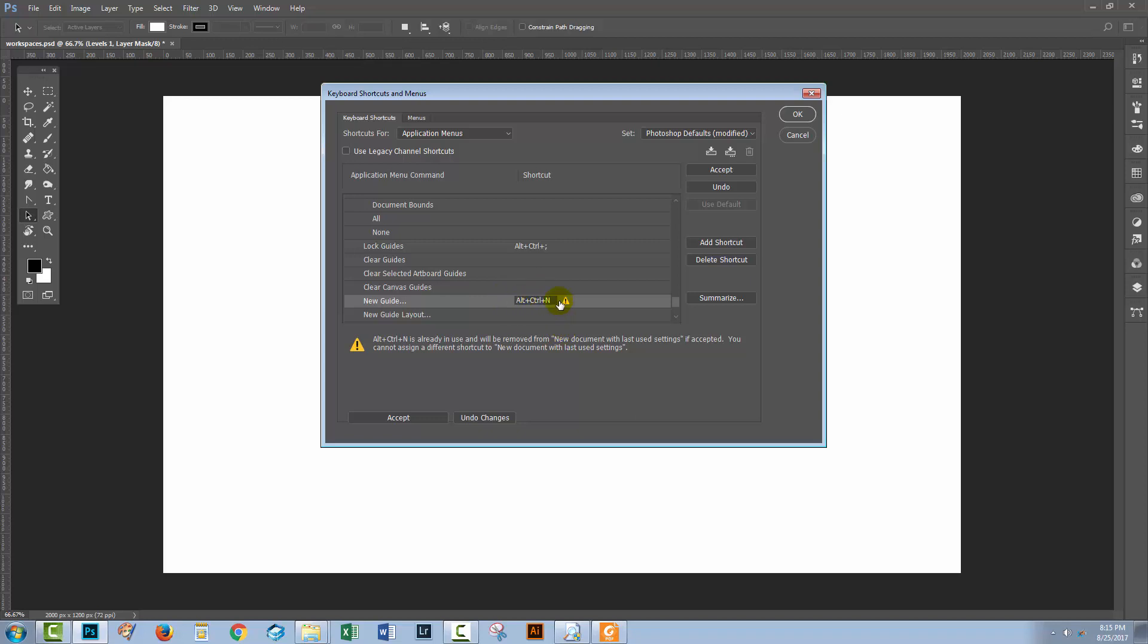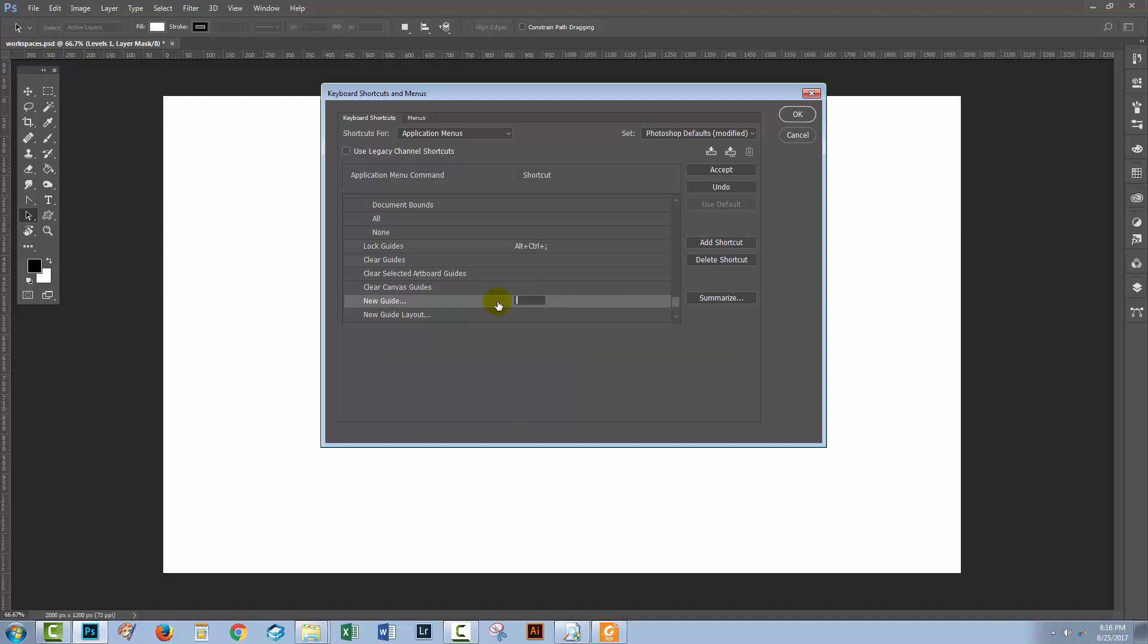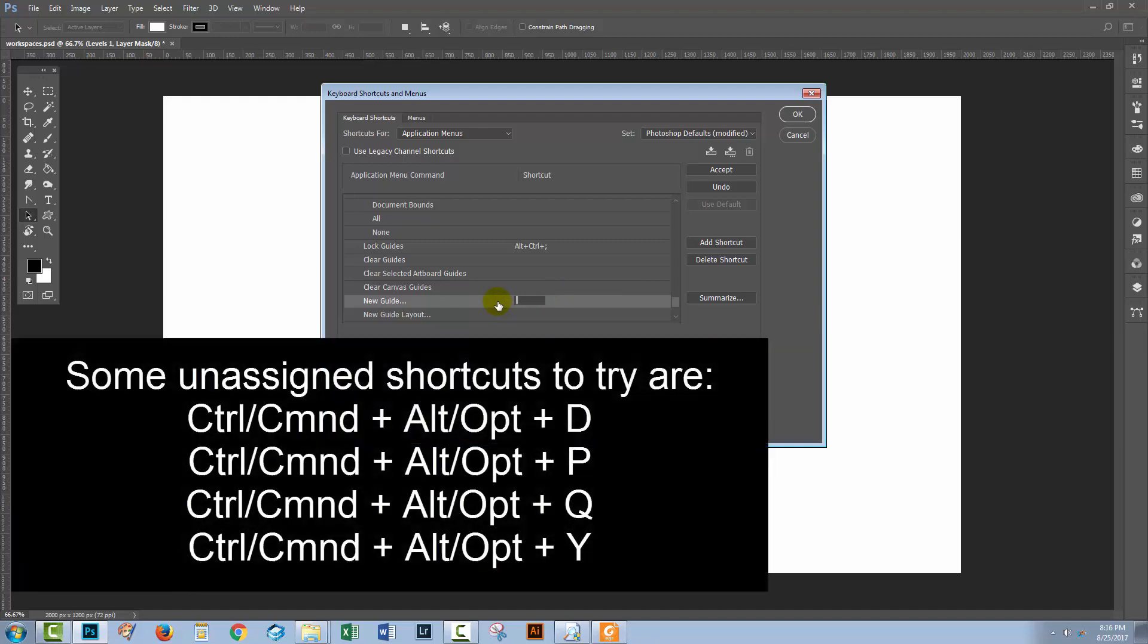Well, Control-Alt-N is already in use. This icon here is telling me it's already in use. And here we can see what it's being used for. Now if we click accept, we're going to disassociate it from the new document with last used settings option, and we're going to apply it to new guide. If I don't want to do that, then I need to remove this keyboard shortcut, and I need to find something that I can use.